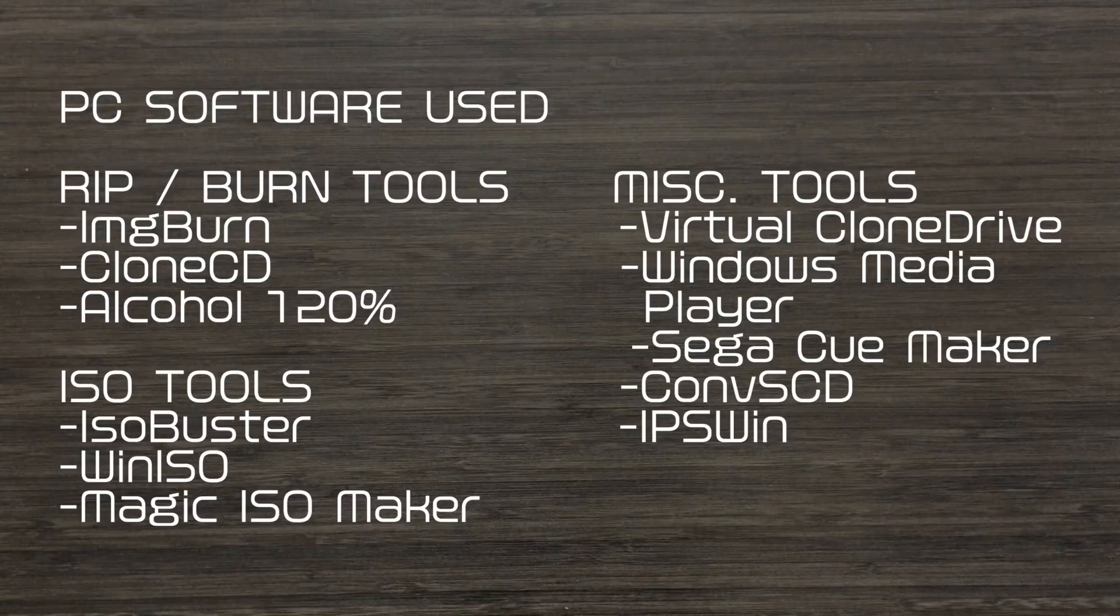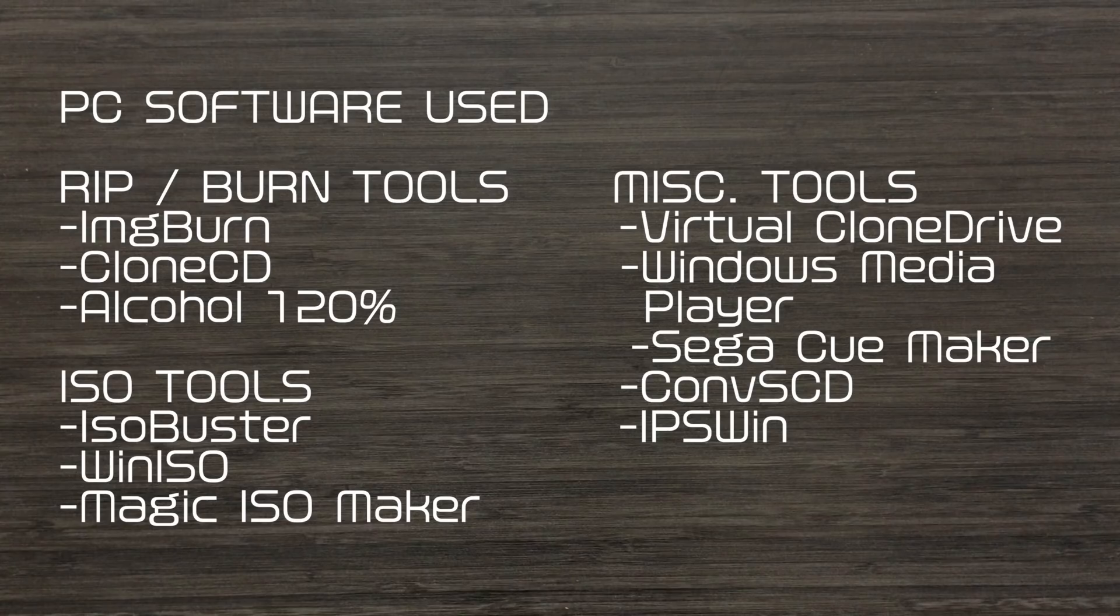This is the software I used in this video. All these programs are free or their trial versions are functional enough.